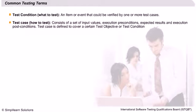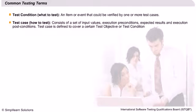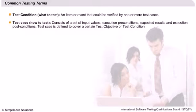Test cases consist of a set of input values, execution preconditions, expected results, and execution post-conditions. You will see examples of test cases on the following slides. Test cases essentially define how to conduct the test.